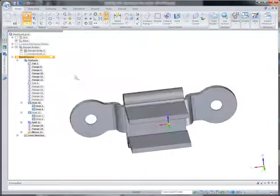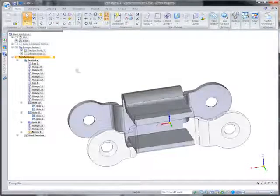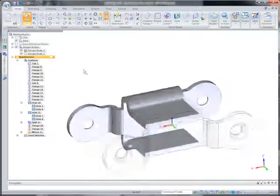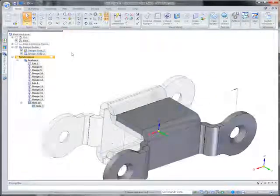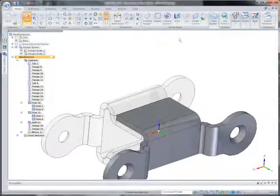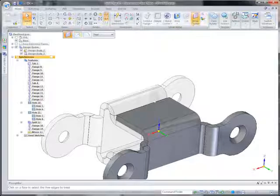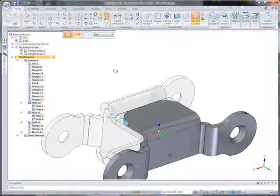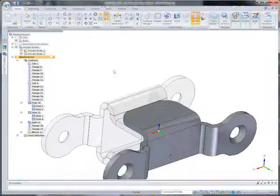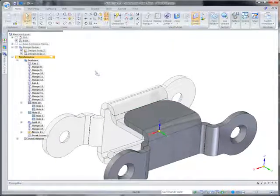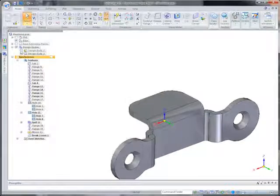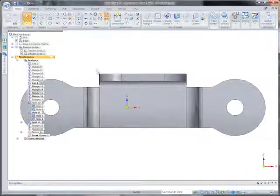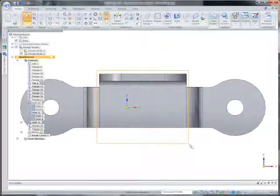Working with multiple bodies in a single file maximizes your ability to design parts optimized for manufacturing without taking the time to define an assembly. Multi-body modeling works well in situations where the production bill of materials needs to represent an assembly as a single component.